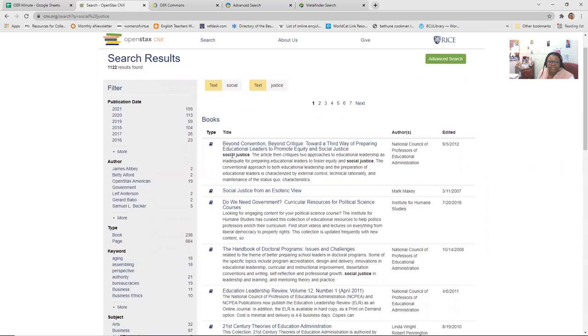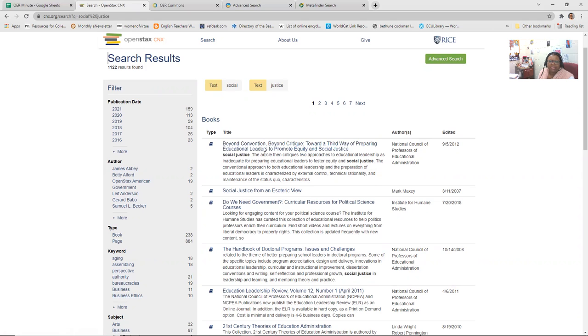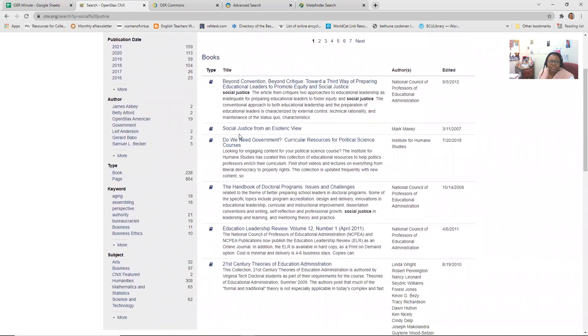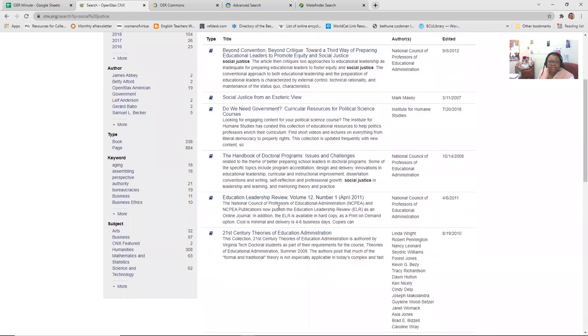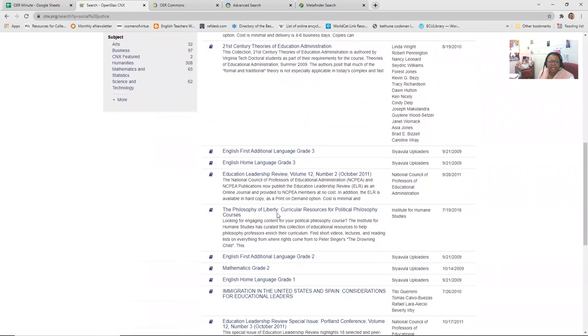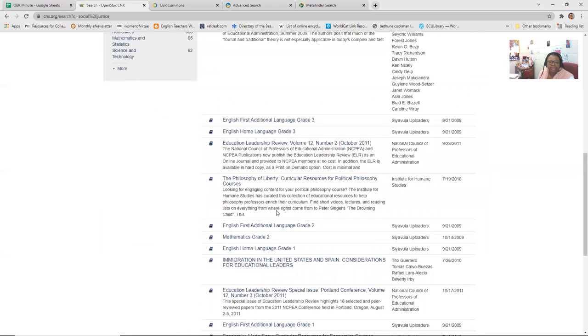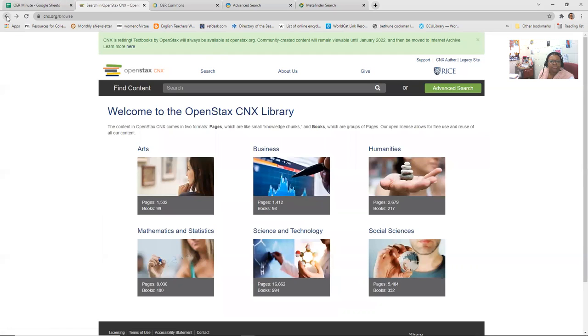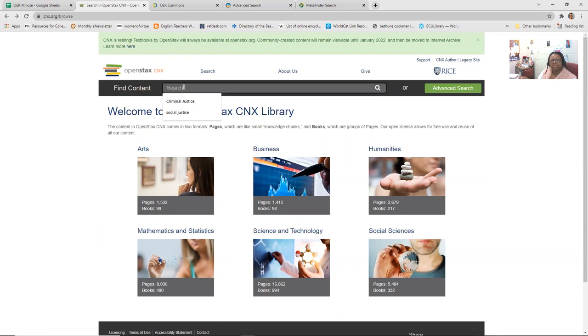It's kind of like a lot of other things have to kind of play with some keywords. So here you see beyond convention, beyond critique, preparing educational leaders to promote equity and social justice. Do we need government? That keeps popping up social justice from an esoteric view. And again, so you may not find a book that directly speaks to your discipline. You may find a chapter within a book that does. But it does provide an option for, especially people in popular, in the math, as you saw, there were countless math and science textbooks.